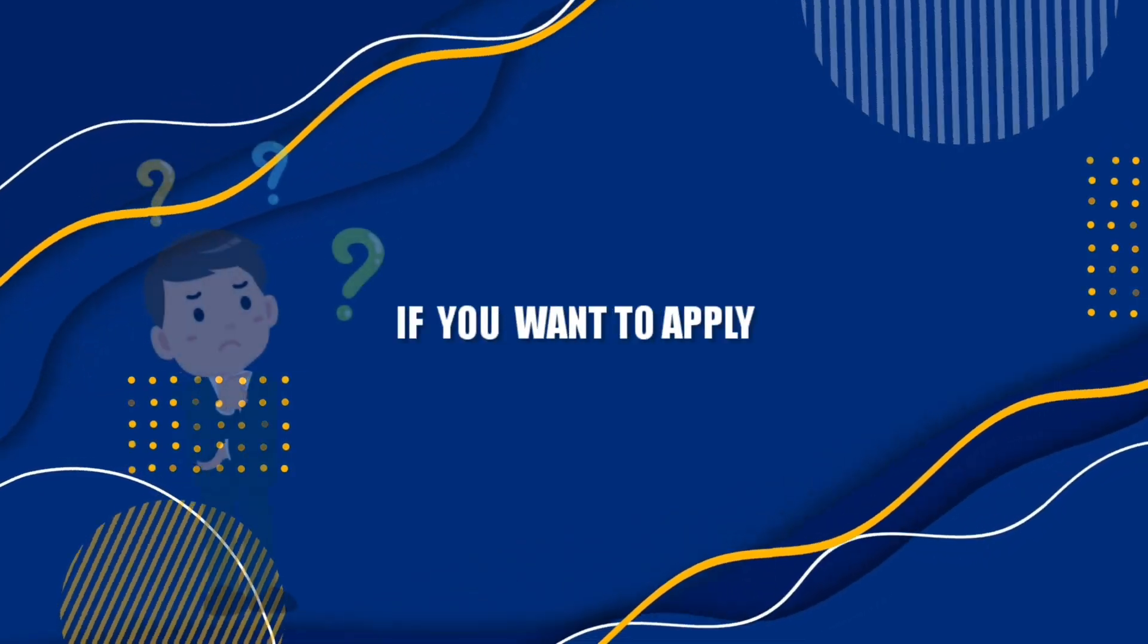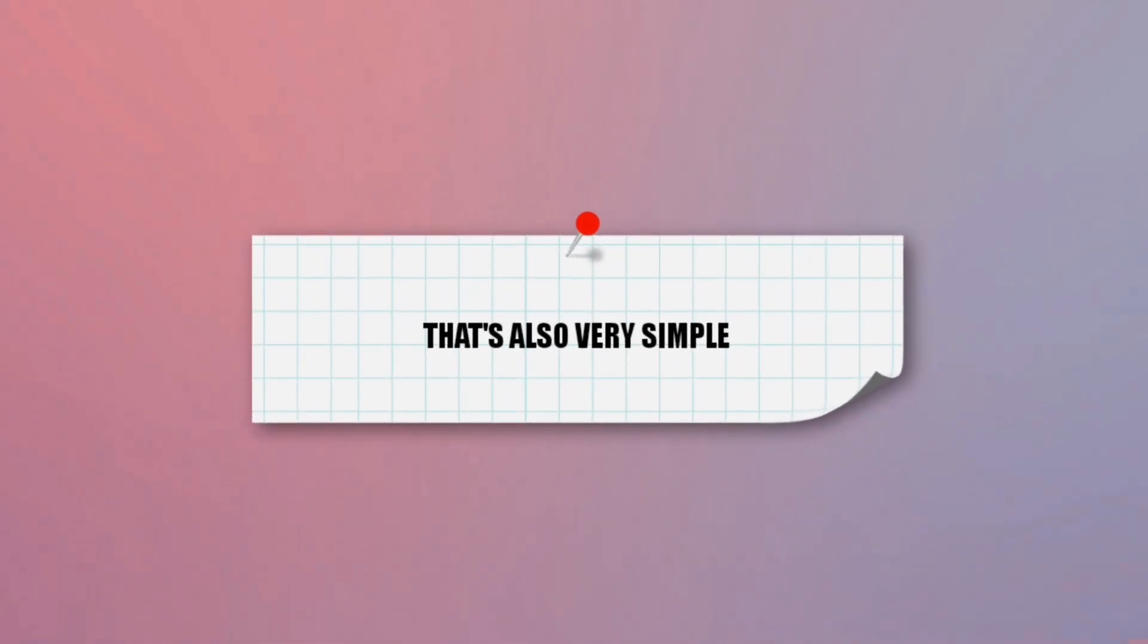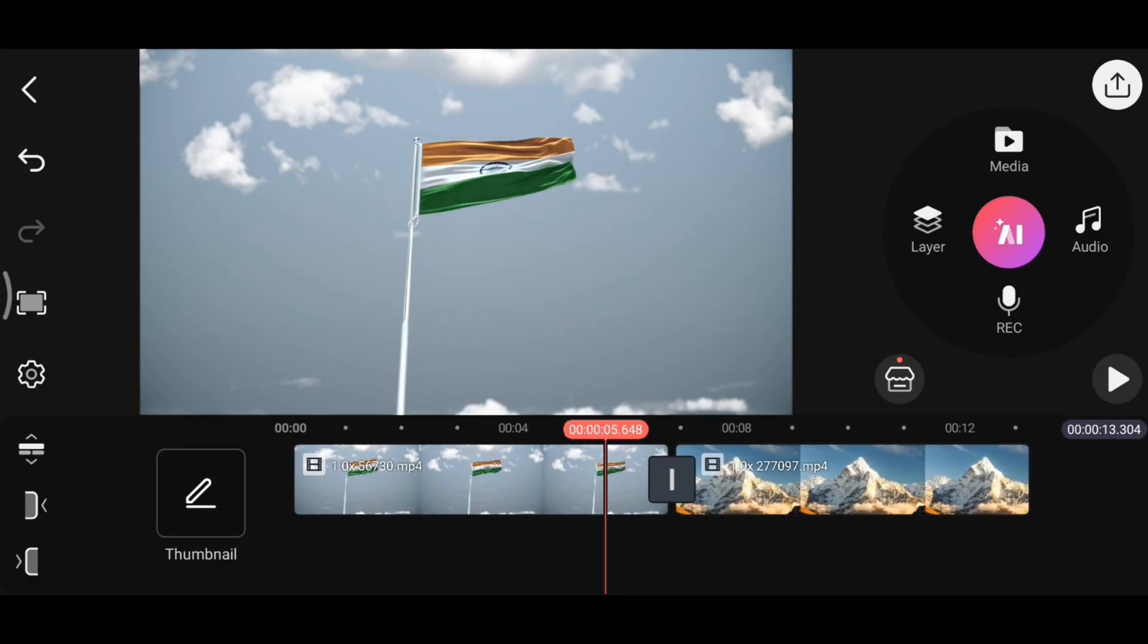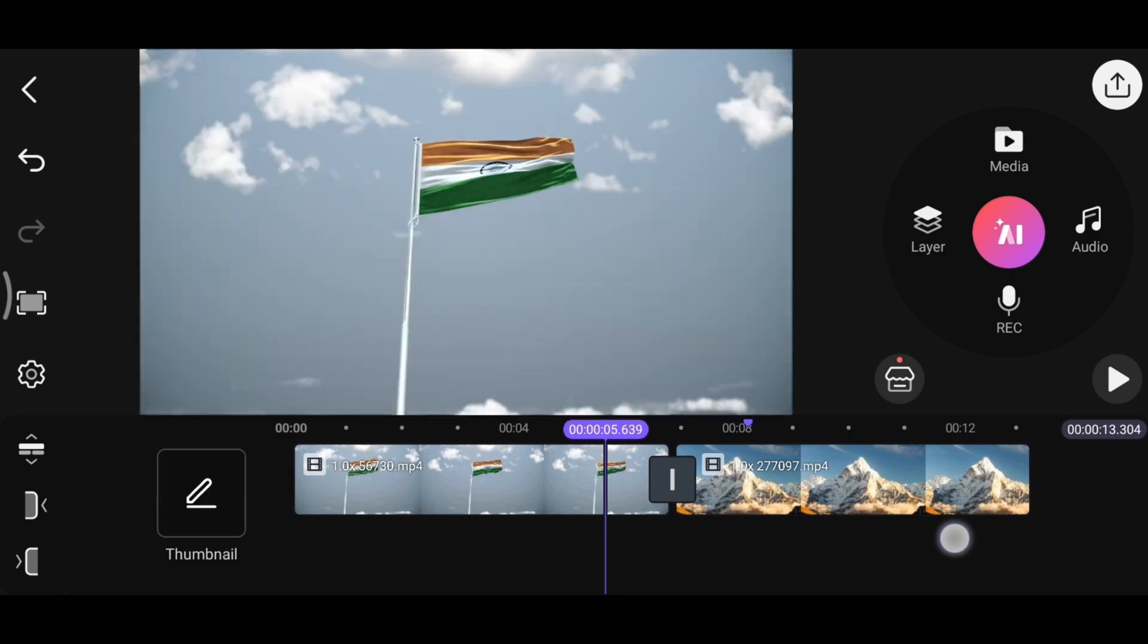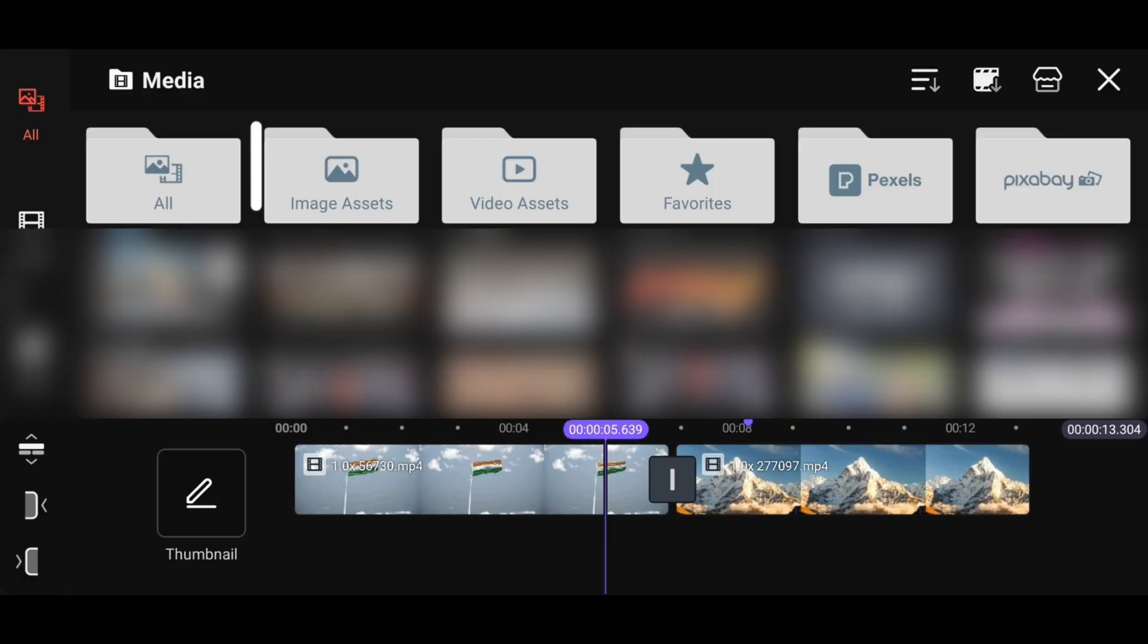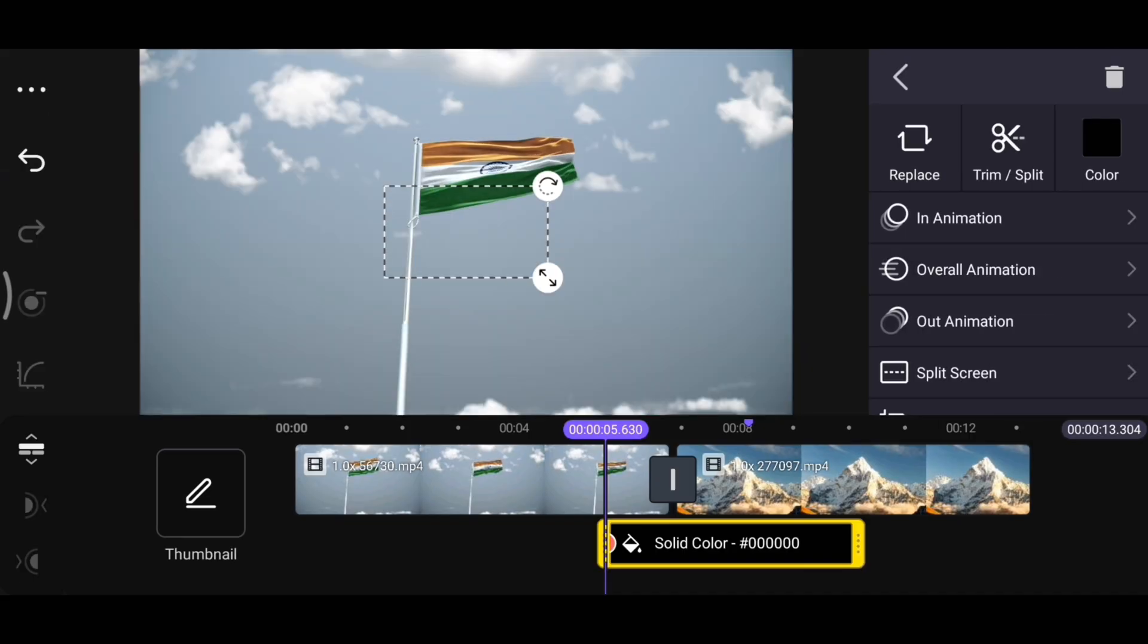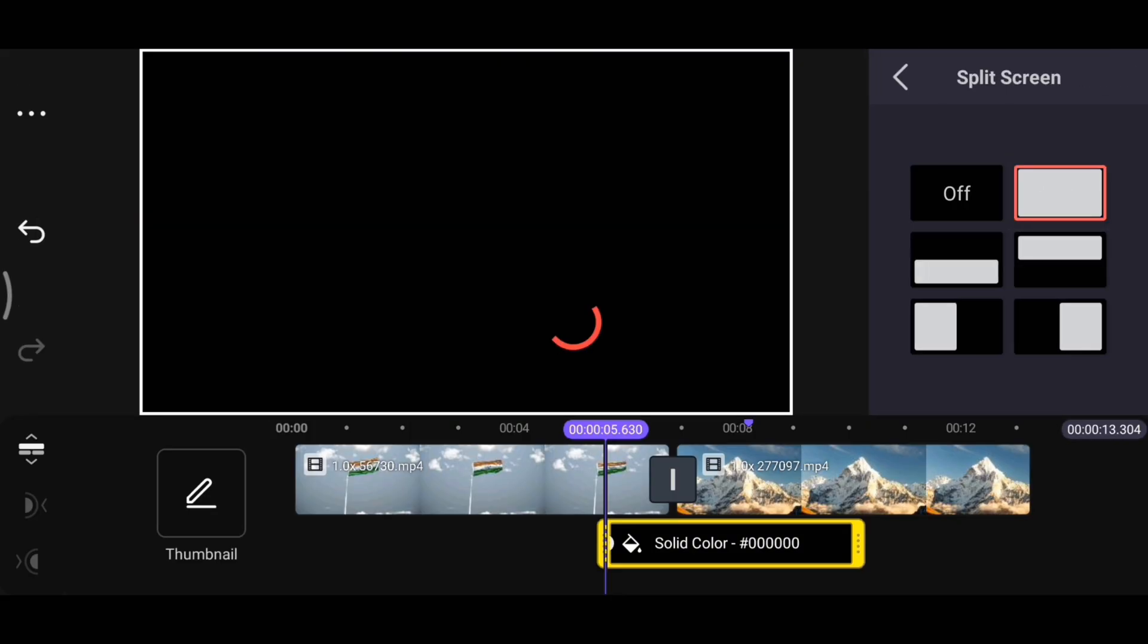But what if you want to apply the same fade-out effect in the middle of your video? That's also very simple. Let's say I want to apply a fade-out effect from this point to this point in my video. But KineMaster only gives us the option to apply it at the beginning or the end. So to apply the effect here in the middle, I will click on layer, then go to media, and under image assets, I will add this plain black image. To make it full screen, I will click on split screen, then select this option to turn it into full screen.